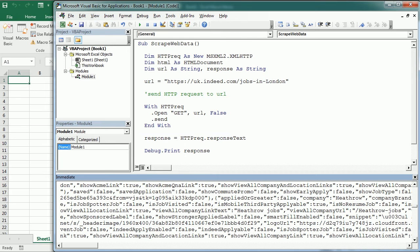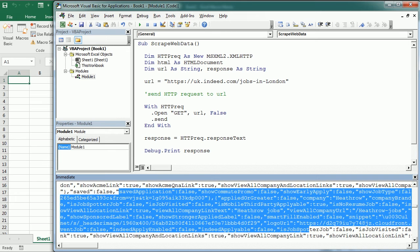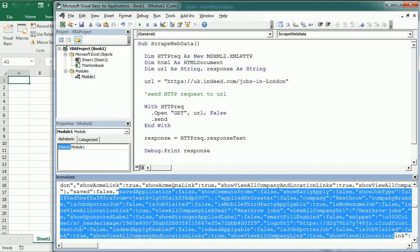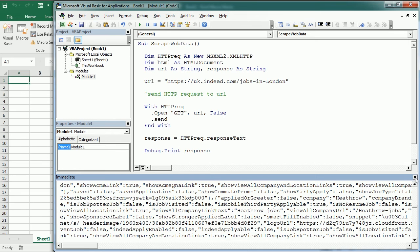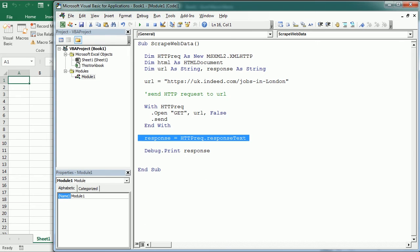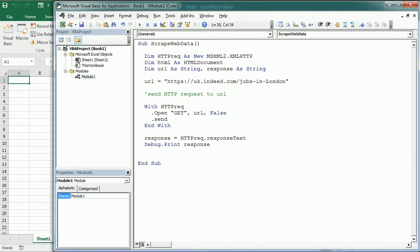In this video we'll see how to loop through that response to extract the data and put it in a table in the Excel worksheet. And to do that we're gonna put the response into an HTML document.